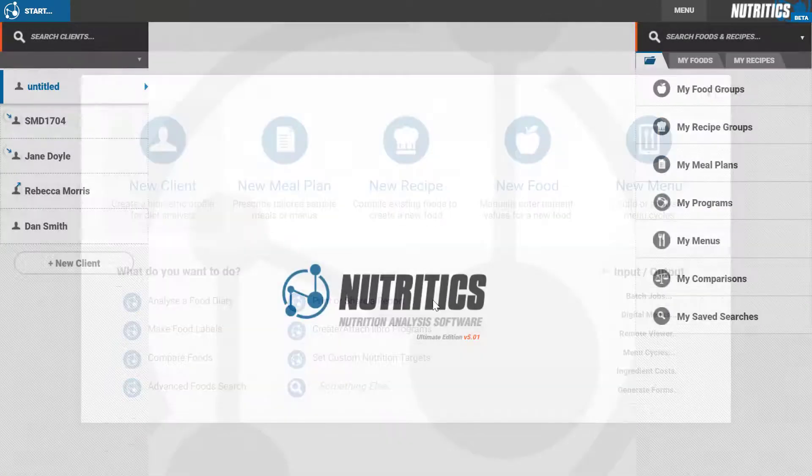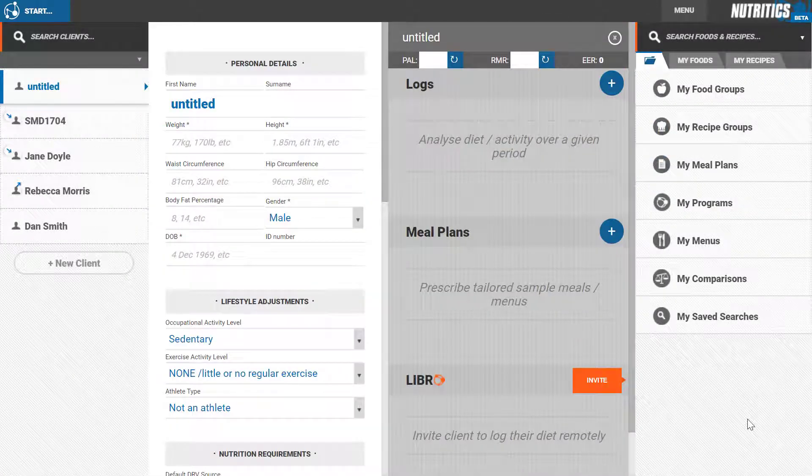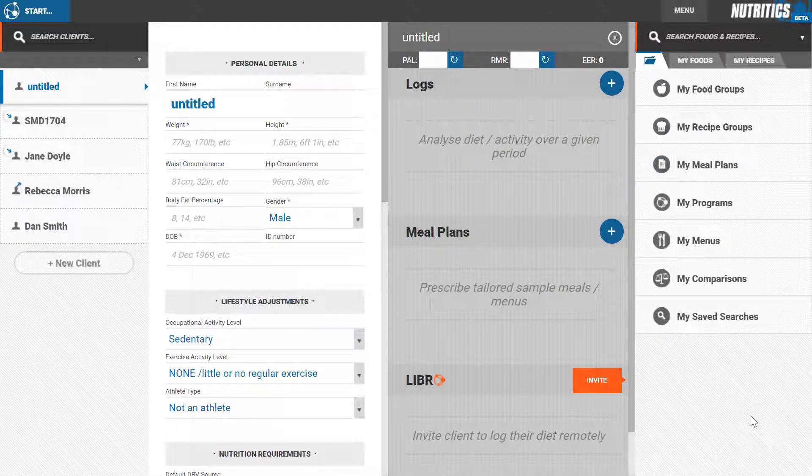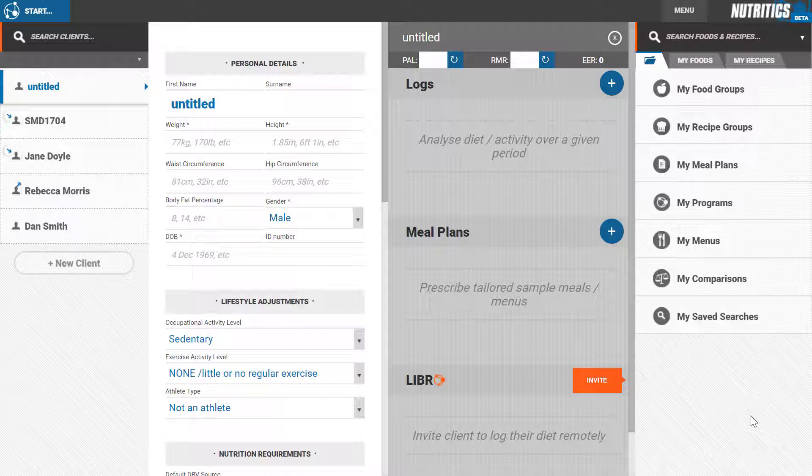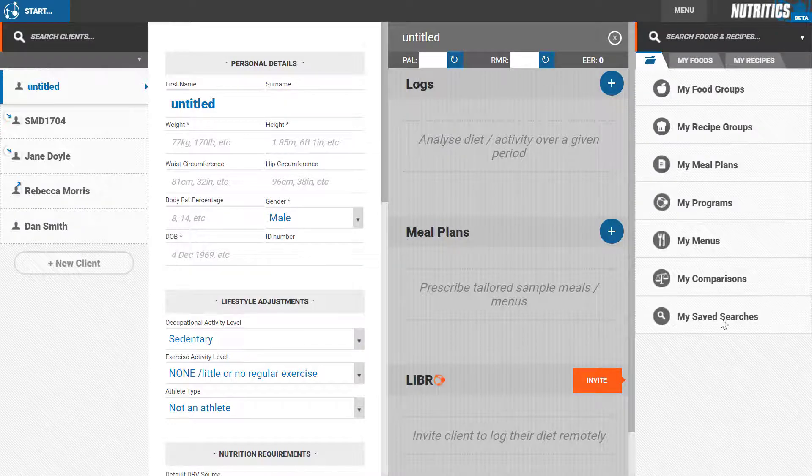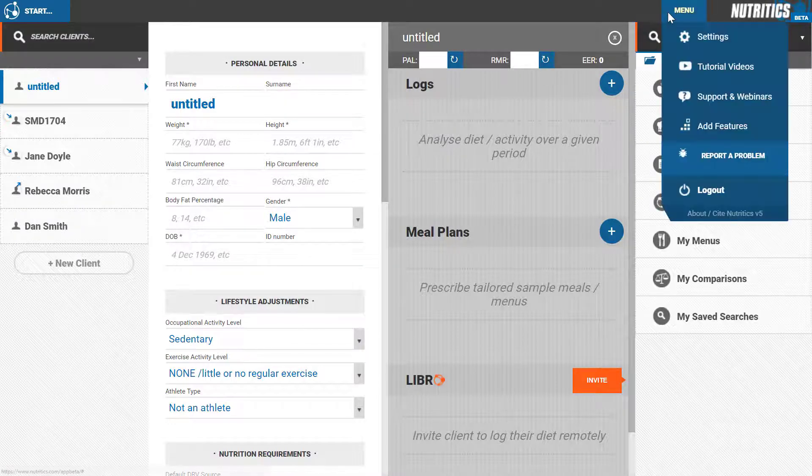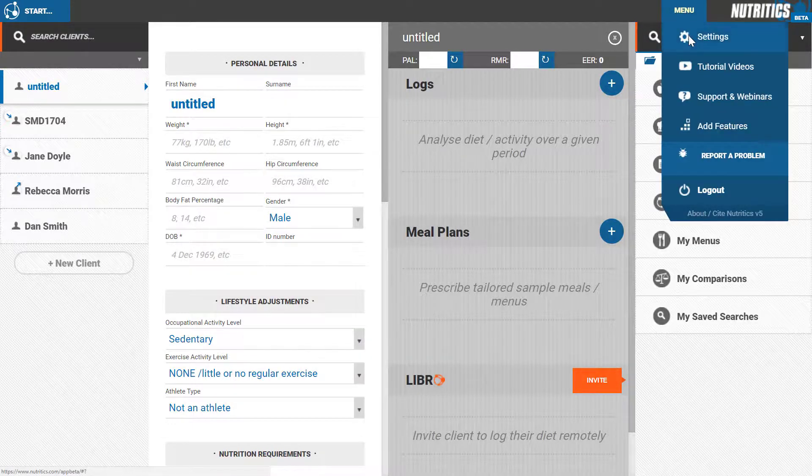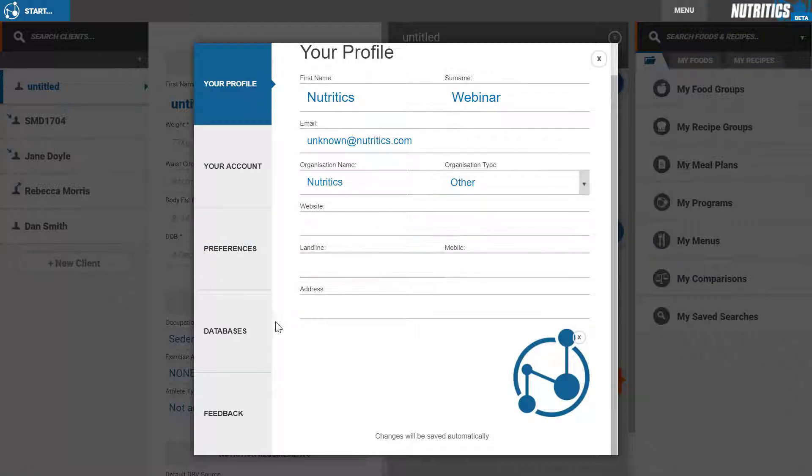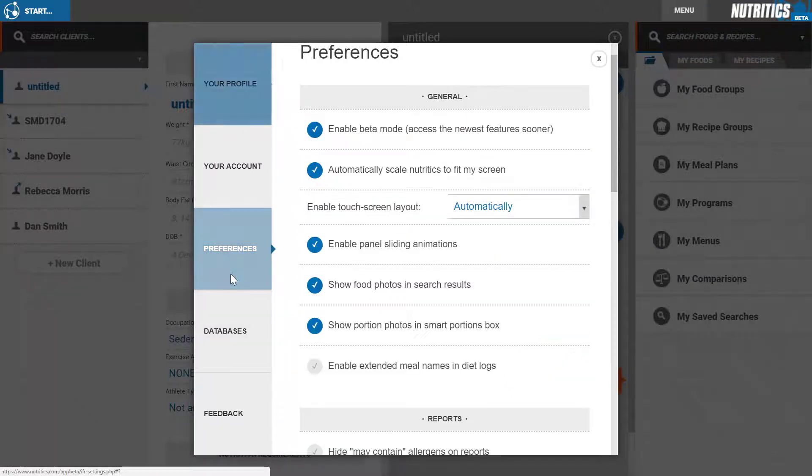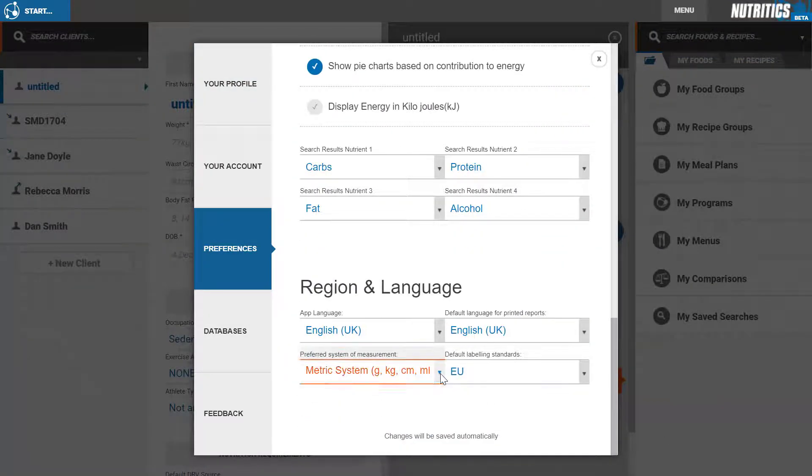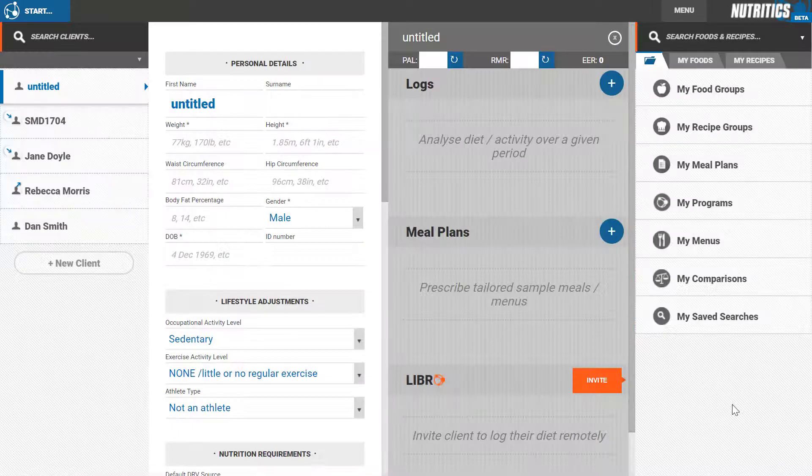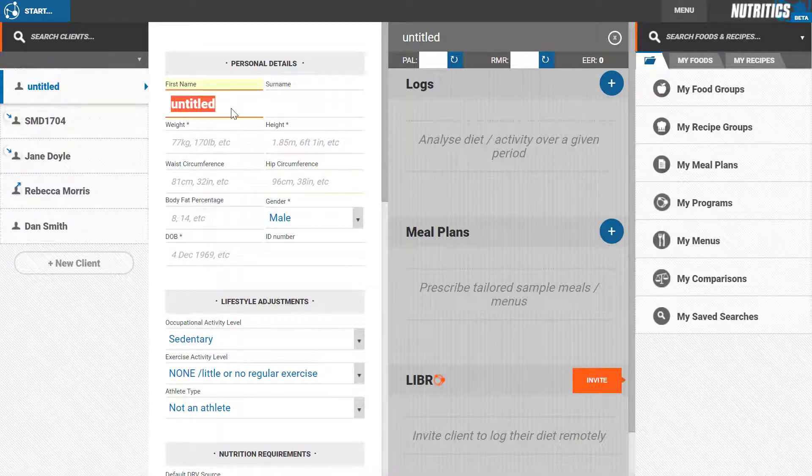This opens up the client details panel where you can fill in your client's personal details. The fields marked with an asterisk are typically required to calculate resting metabolic rate. If you prefer to work with Imperial units, you can change your preferences in your account settings by going to the menu, settings, and clicking on preferences.